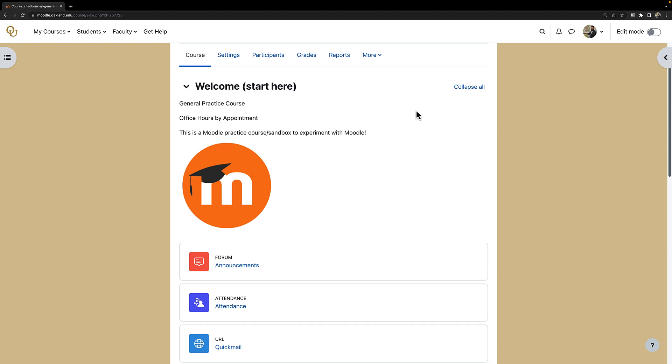The benefit of adding Zoom to your Moodle course is that your students can easily join your lectures via Moodle and also quickly and easily view any cloud recordings from previous lectures.